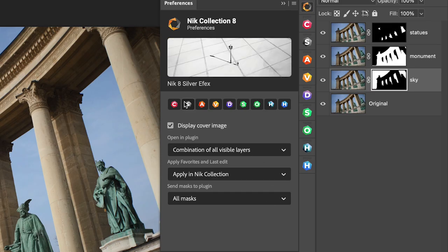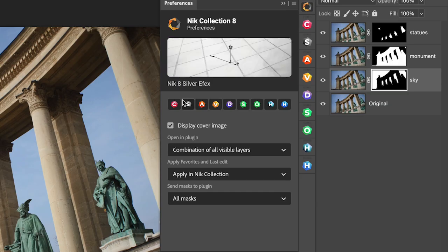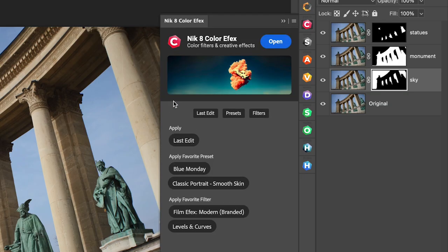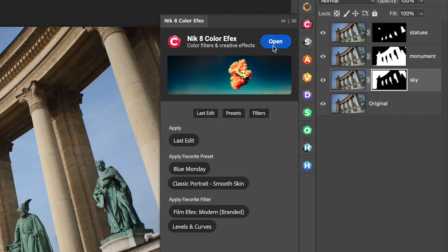I can access each one of my individual plugins from here, which will simply open up its own dedicated palette. From its own launch palette, I can access the last edit that I made, my favorite presets, or my favorite filters. Or of course, I can open the plugin directly.